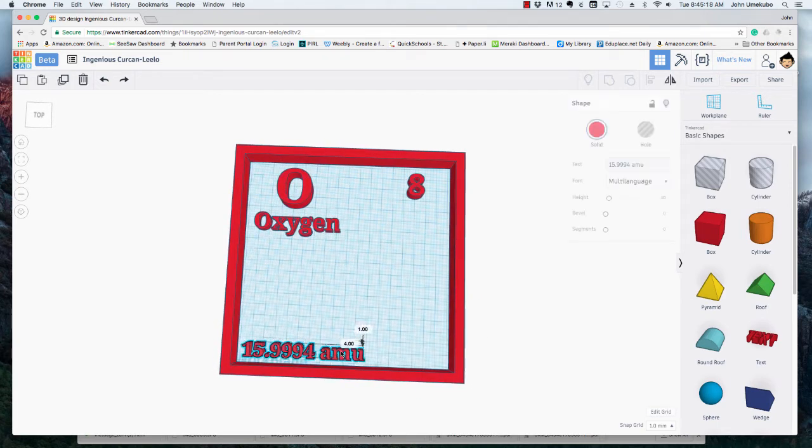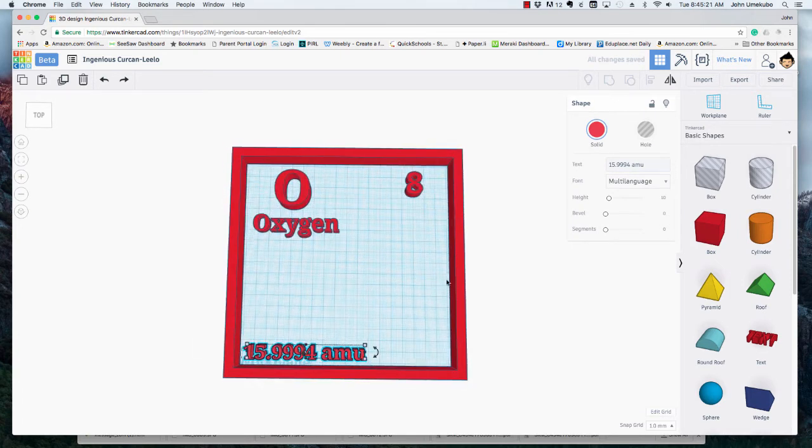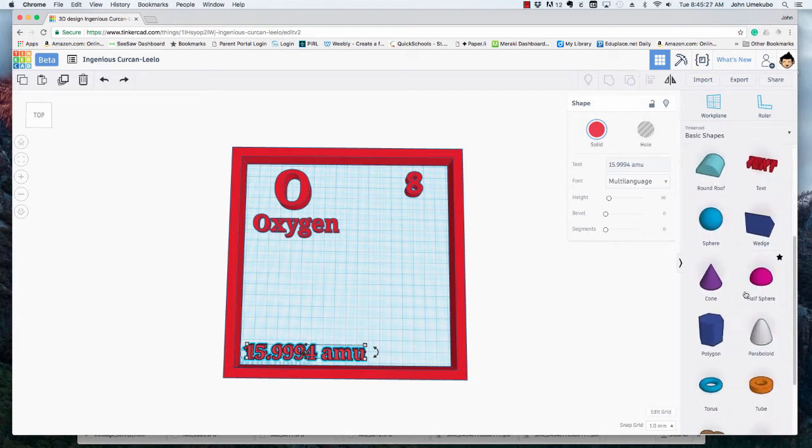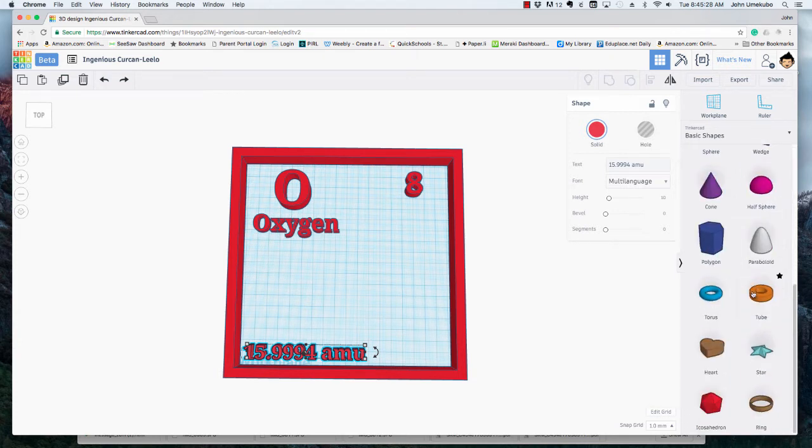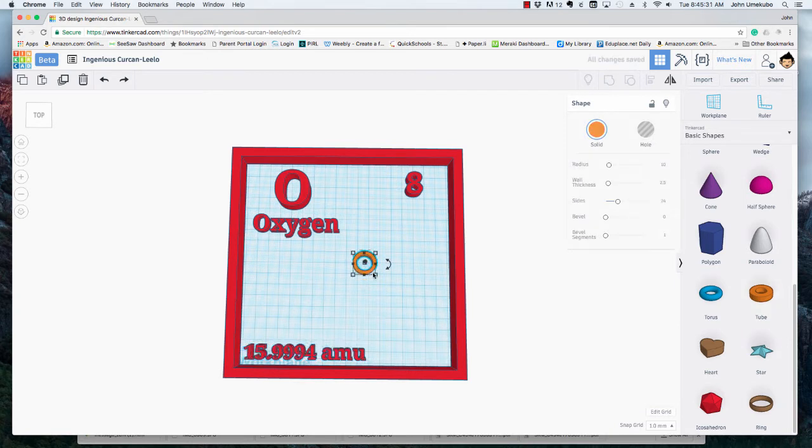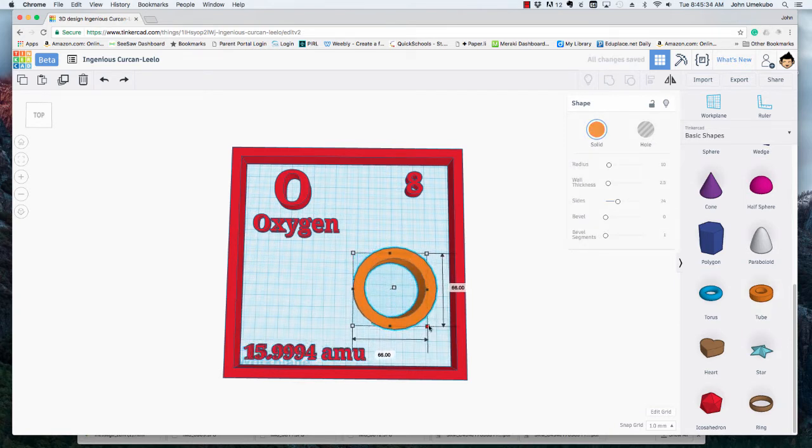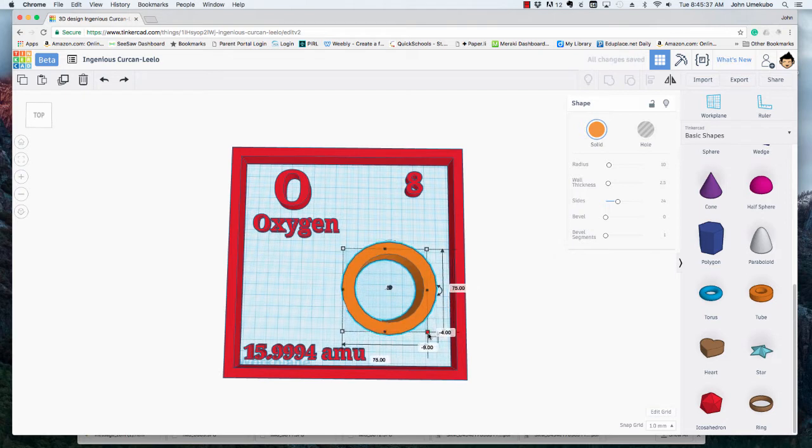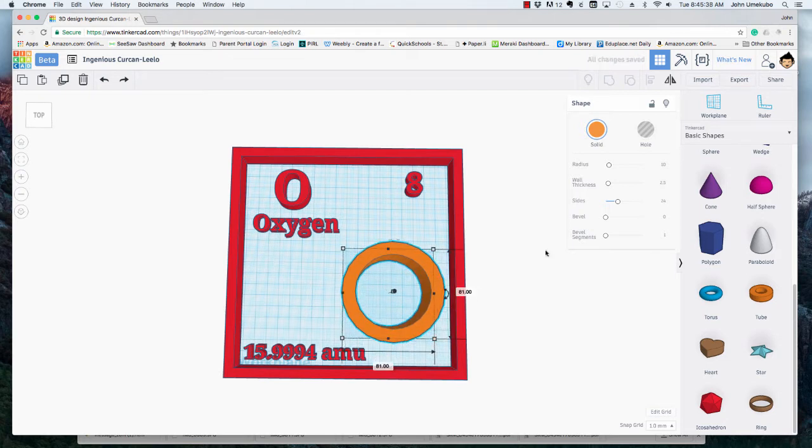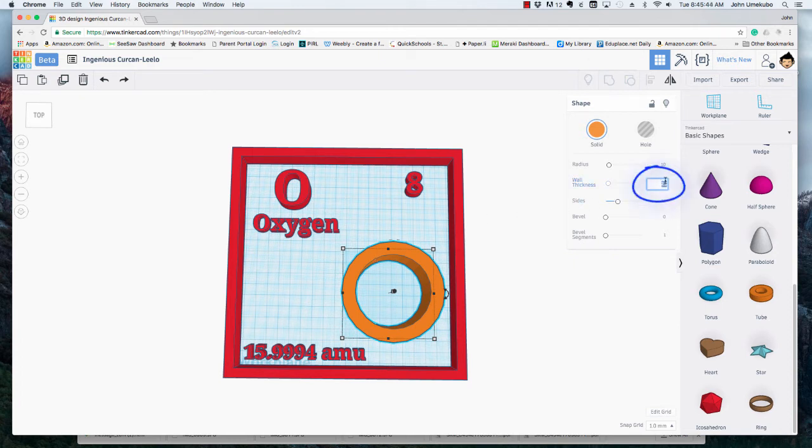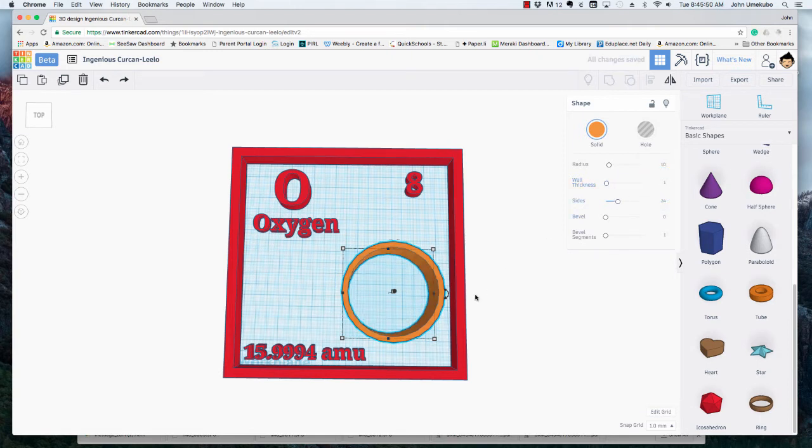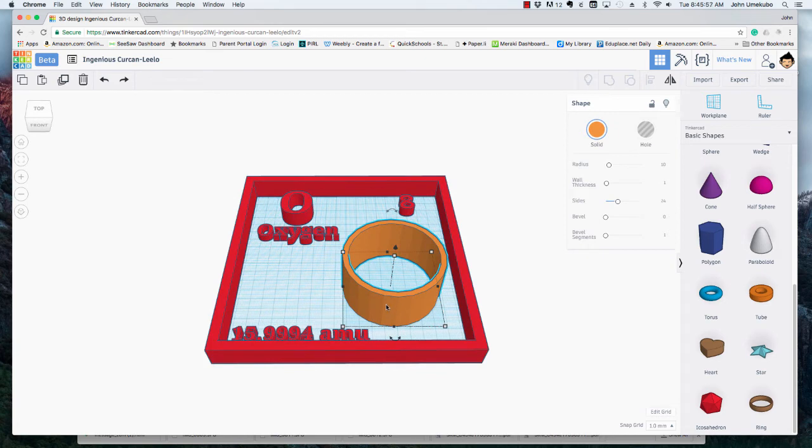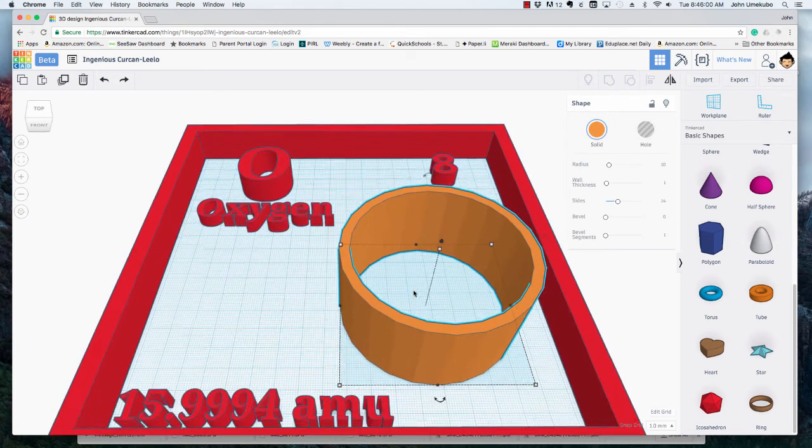The last thing that's required for this class is the actual atom - the diagram of the atom. I'm going to lay it out according to the needs of the class. I'm going to bring in a circle. Again, I'm going to hold shift to keep the proportions the same. With this ring, I don't need it to be this thick - in fact I want it to be pretty thin - so I'm going to make the thickness, let's say one. See how that looks.